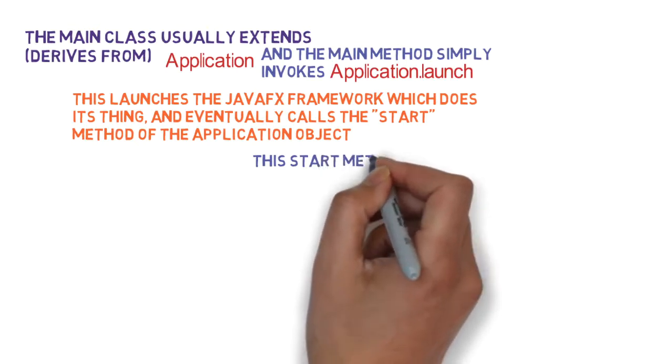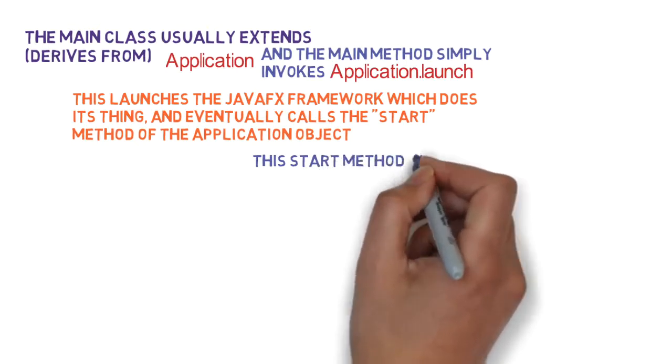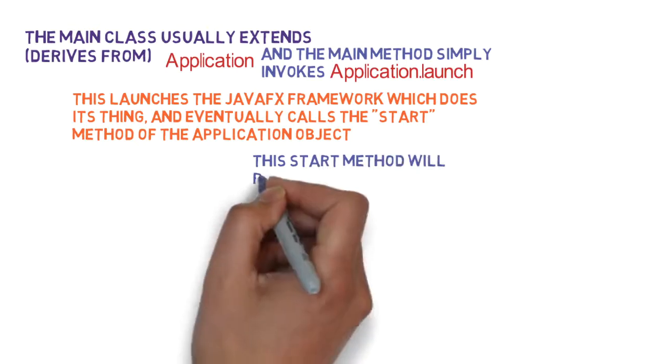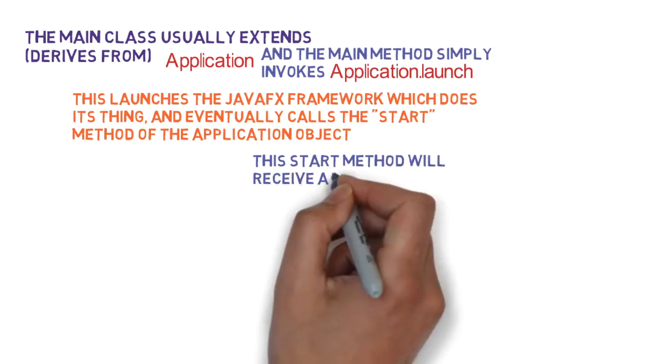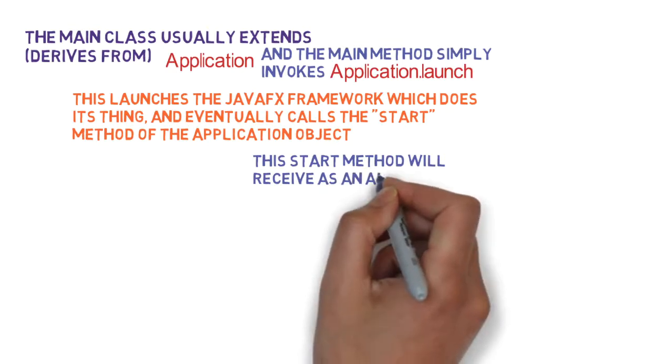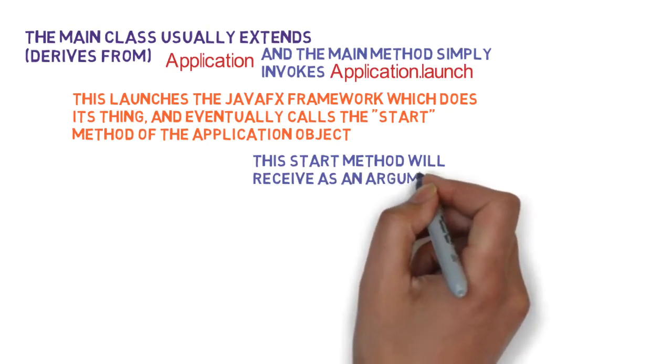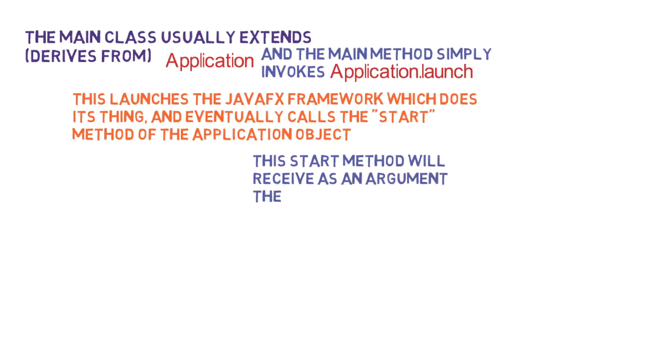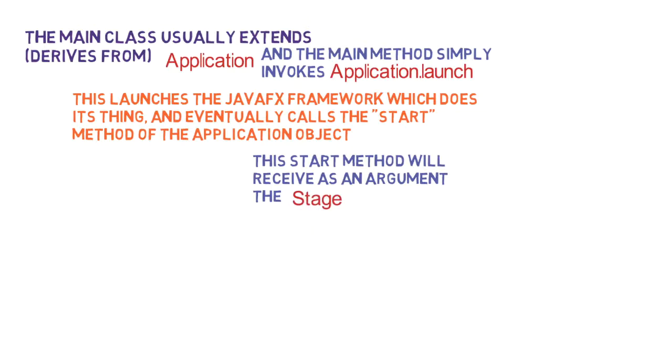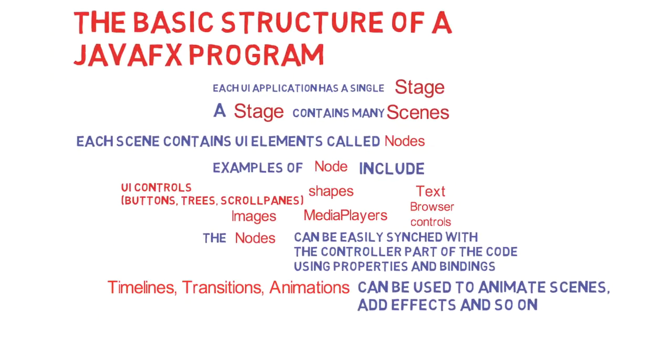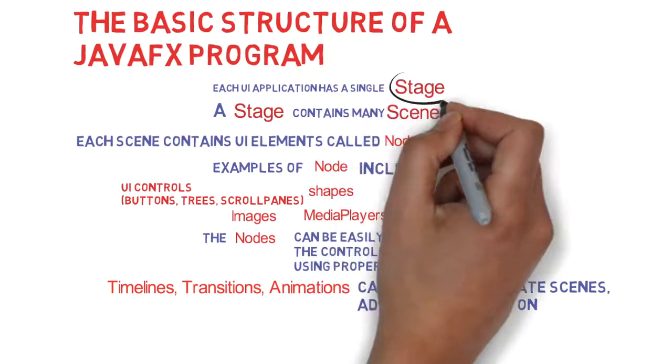This start method receives as an argument the stage. The stage is where all the scenes are set up. So the stage is passed in to the start method as an argument.